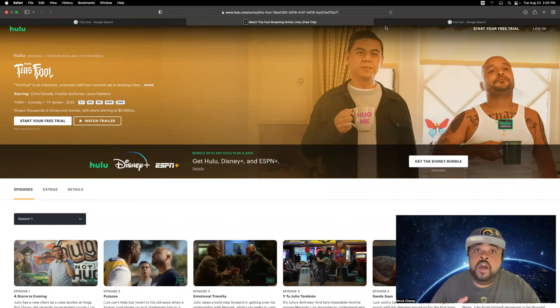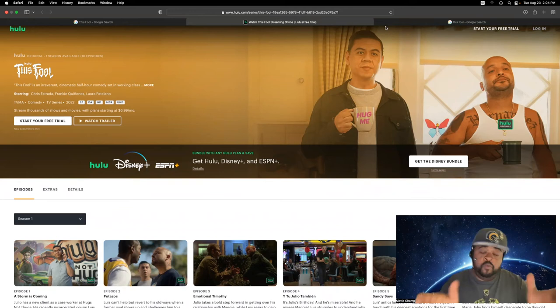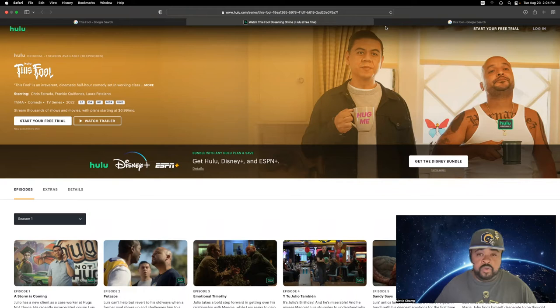What up everyone, Ron Rico here, and I'm back again with another quick review. This time it's going to be on This Fool, I see on my screen. This show debuted on Hulu a couple weeks ago, I think about a month or so ago.